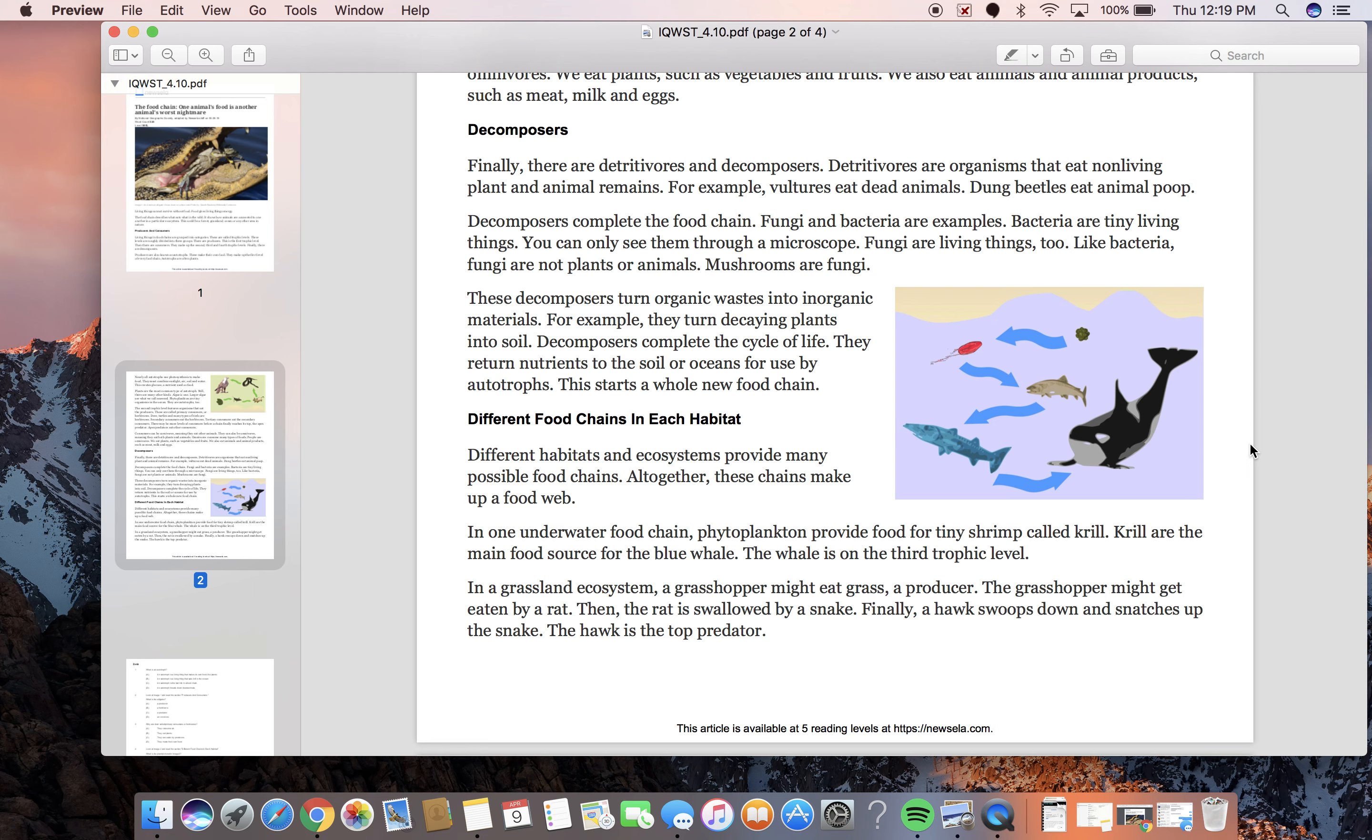The grasshopper might get eaten by a rat. Then the rat is swallowed by a snake. Finally, a hawk sweeps down and snatches up the snake. The hawk is the top predator.